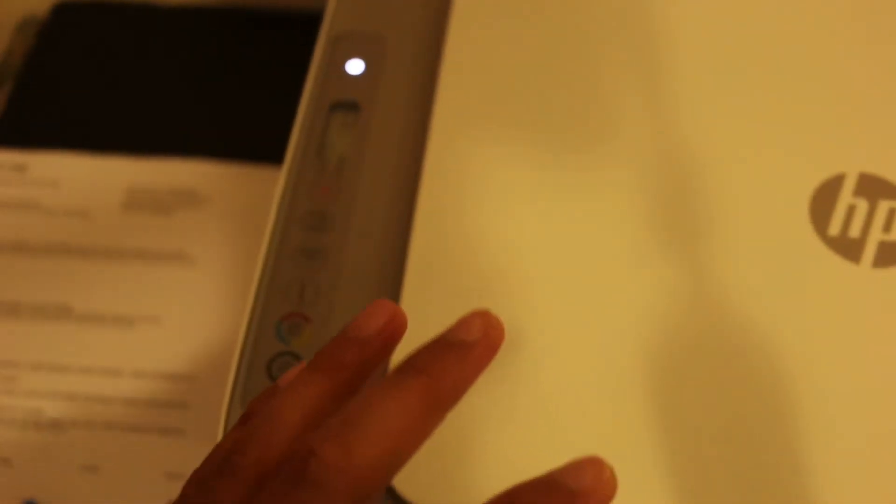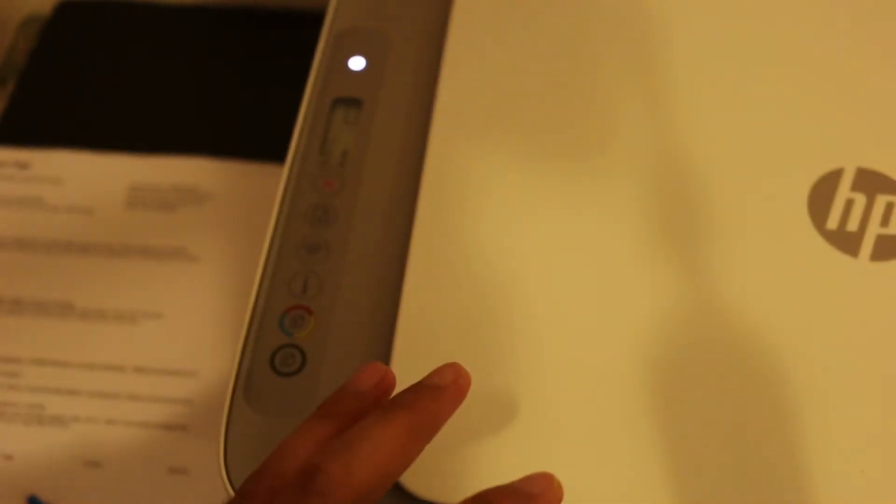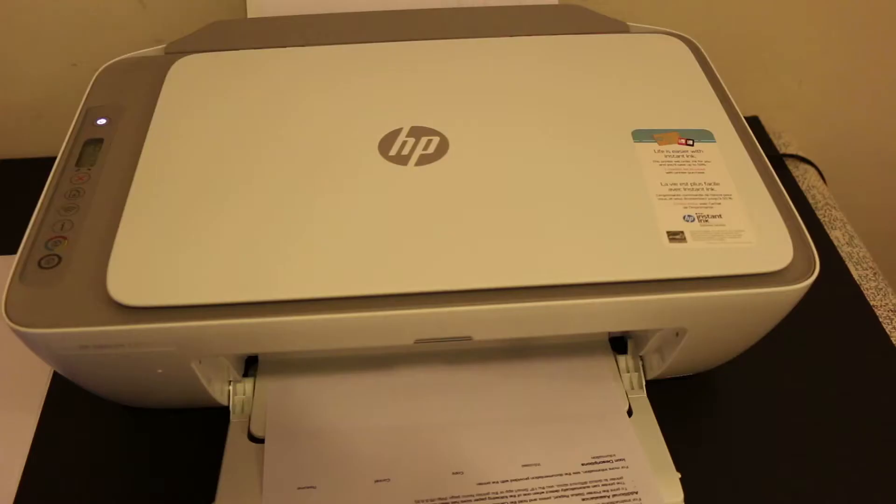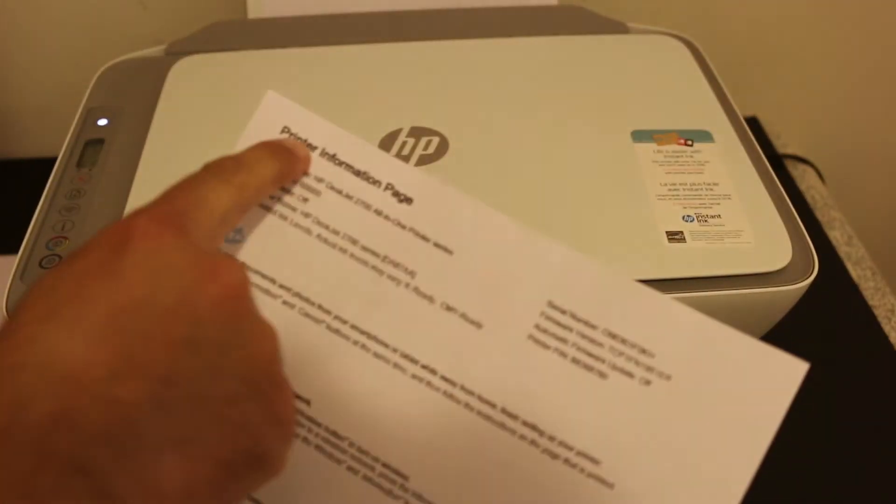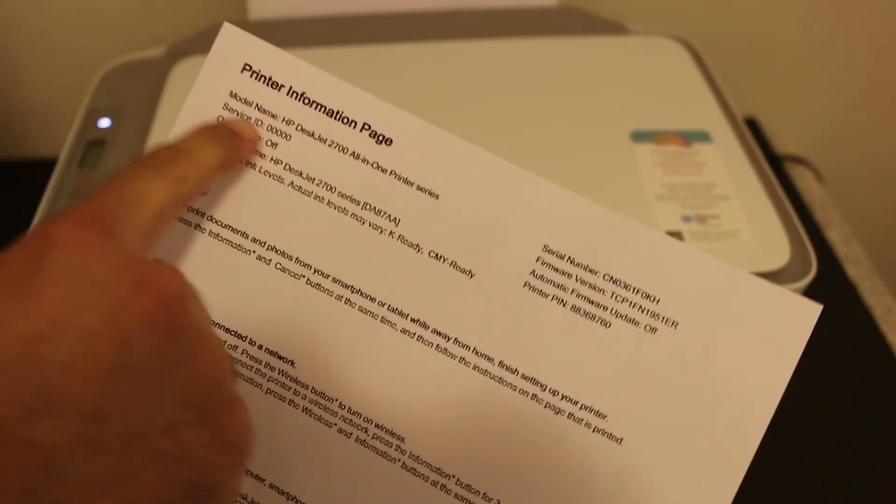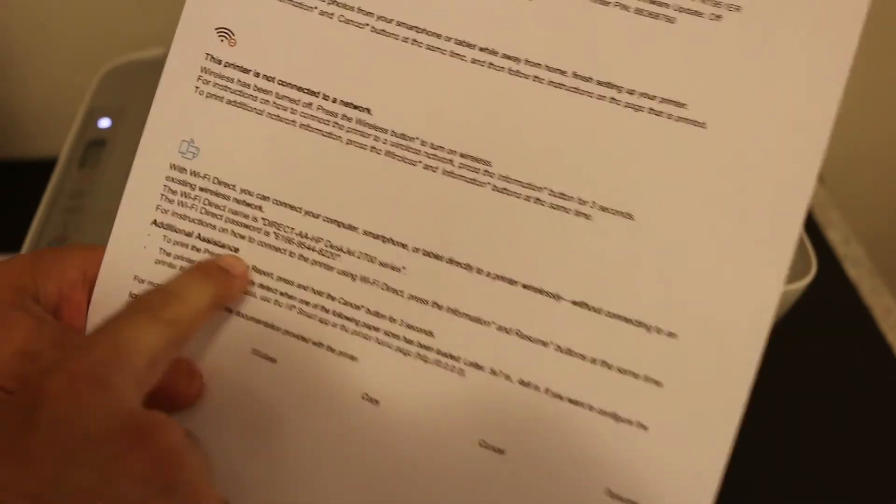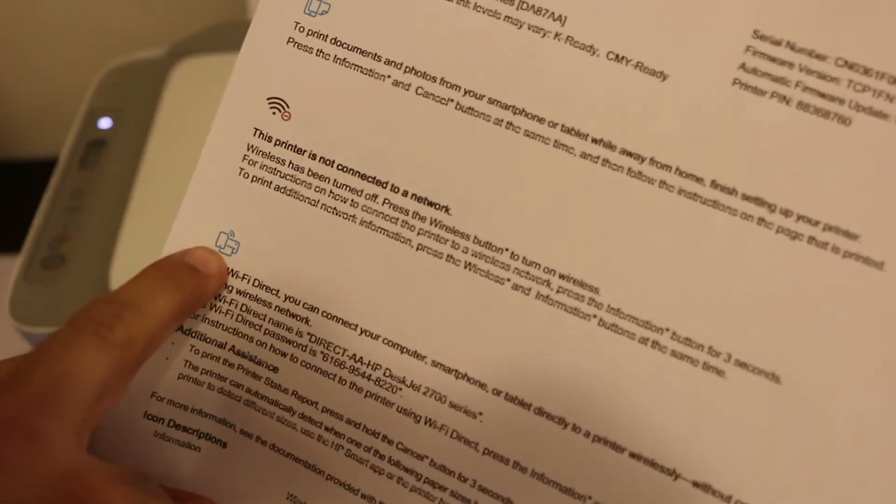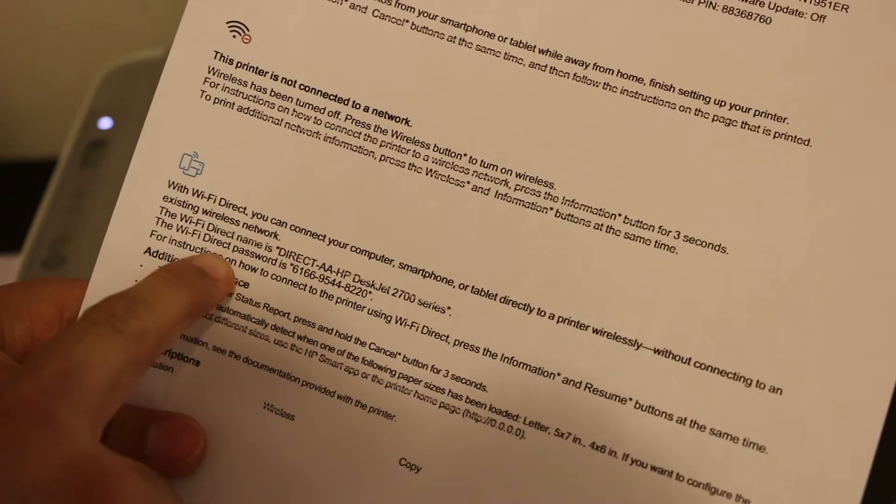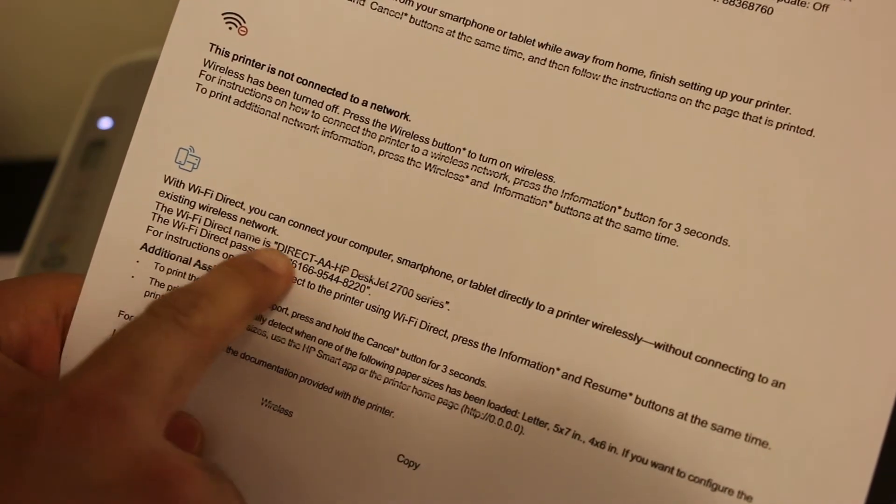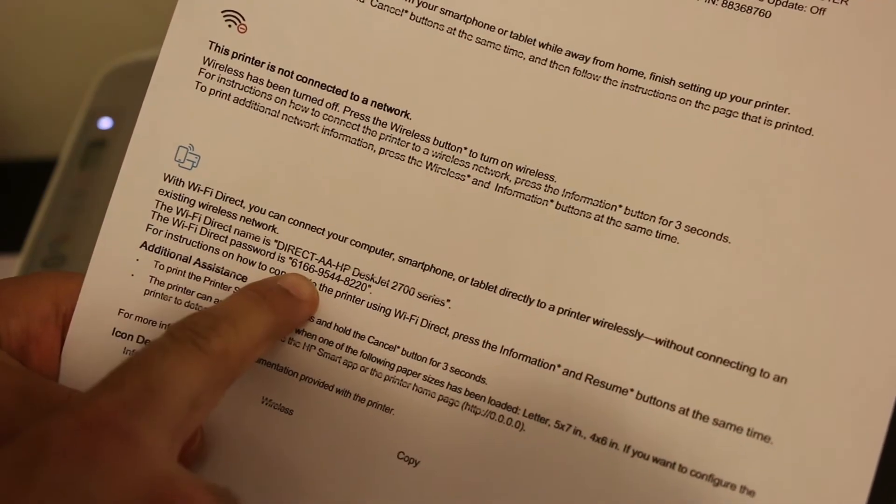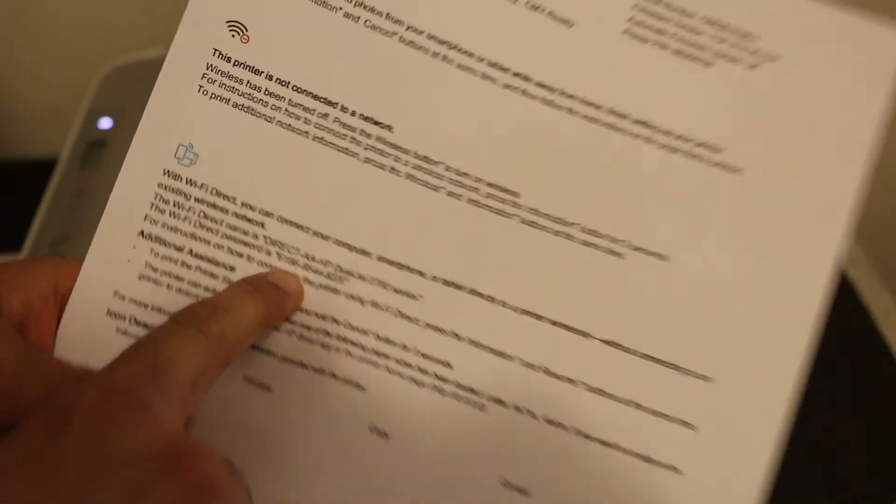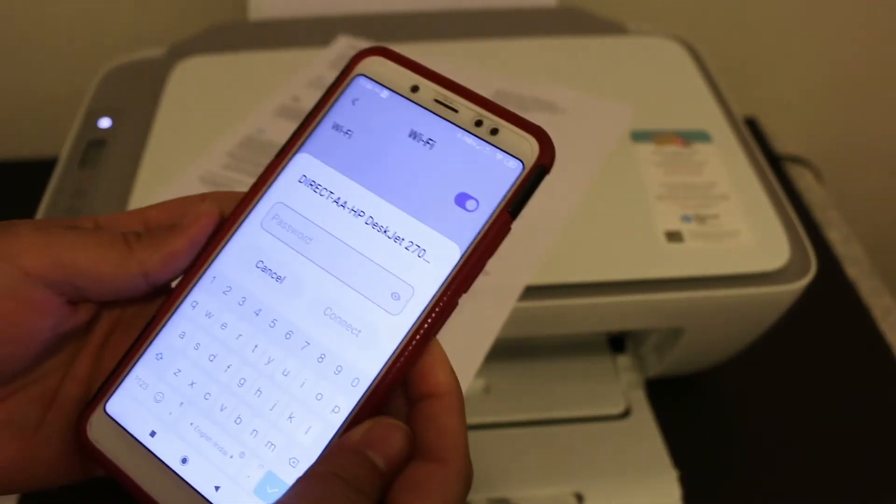Wait for the printer to print the printer information page, which displays the model number. Here you see the Wi-Fi Direct icon and it displays the name of the Wi-Fi Direct and its password.